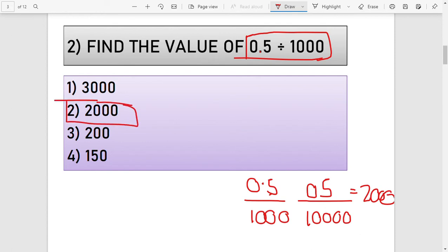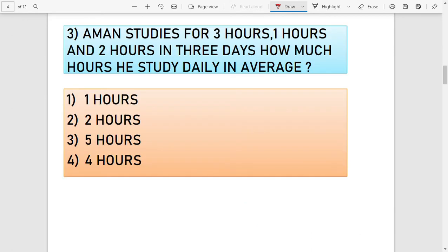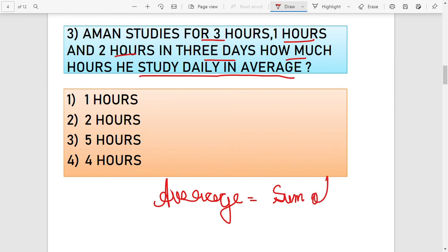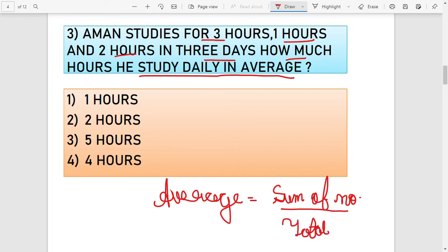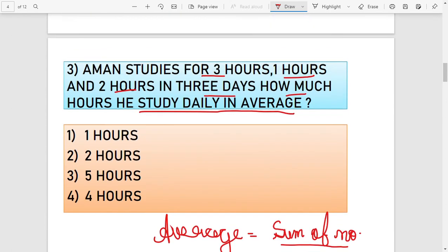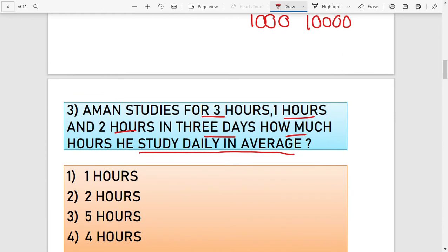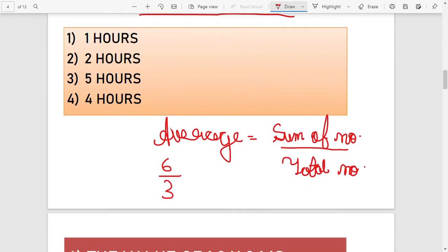The third question: a student studies for 3 hours, 1 hour, and 2 hours over three days. How many hours does he study daily on average? The formula for average is: sum of values divided by total number of values. The sum is 3 + 1 + 2 = 6, and the total number of days is 3, so 6 ÷ 3 = 2 hours. Option number 2 is the answer.